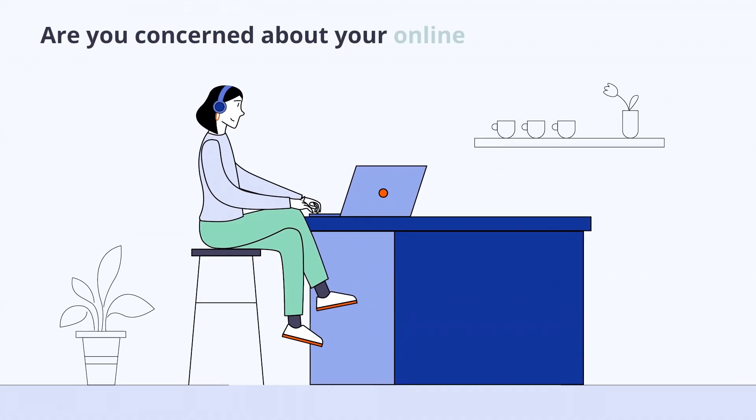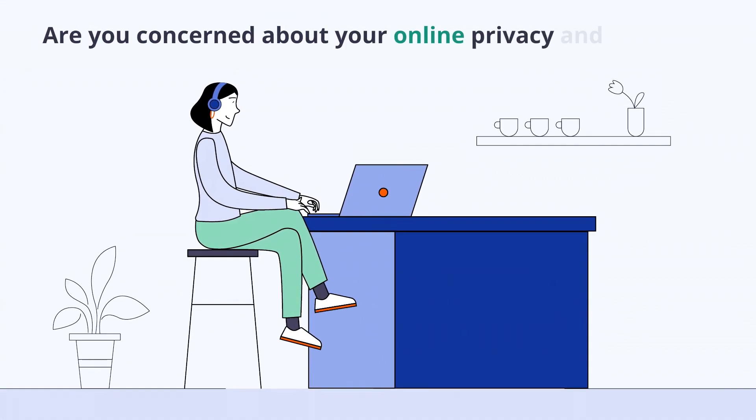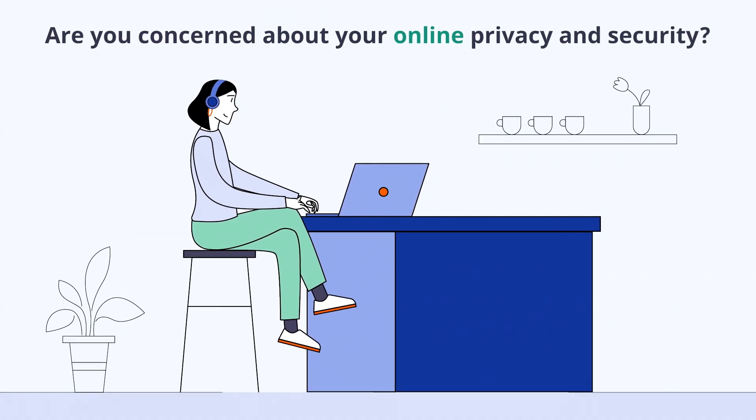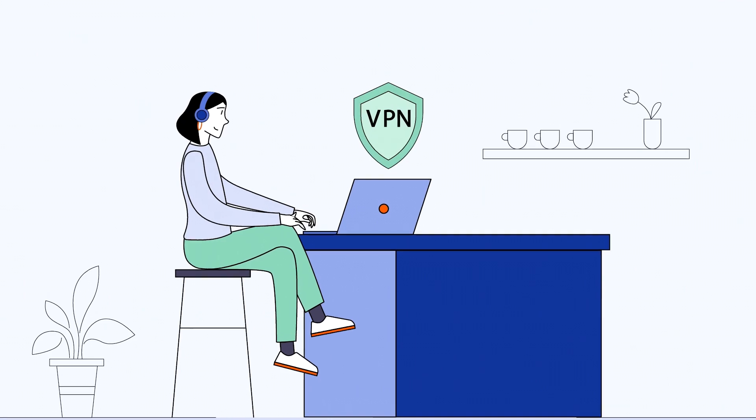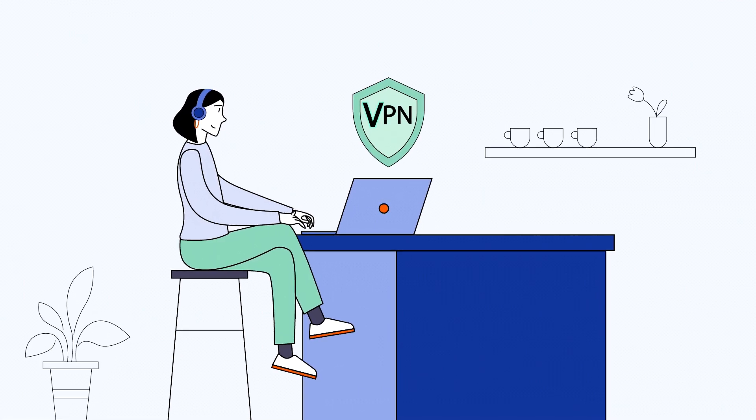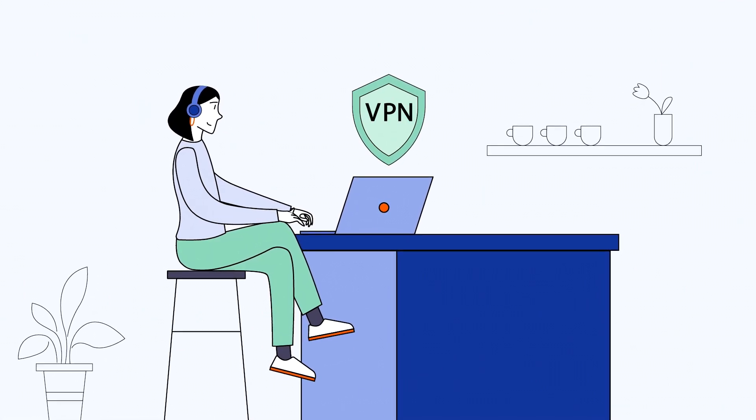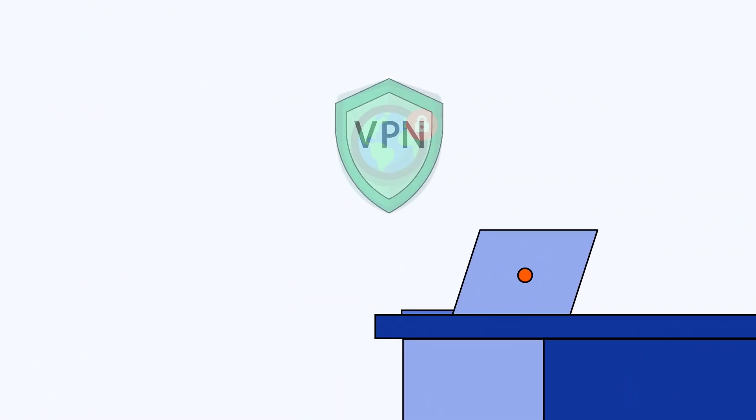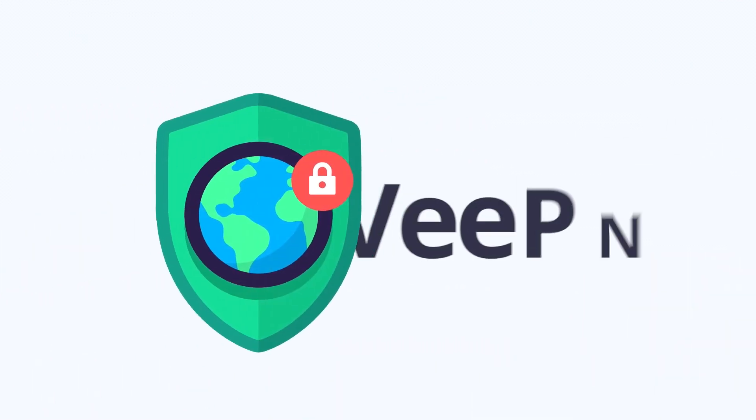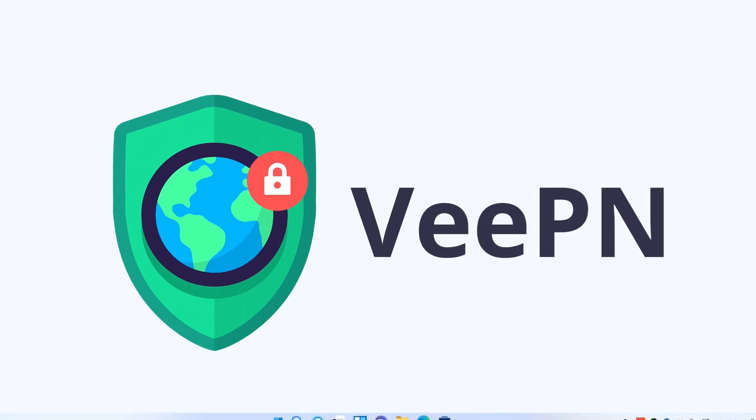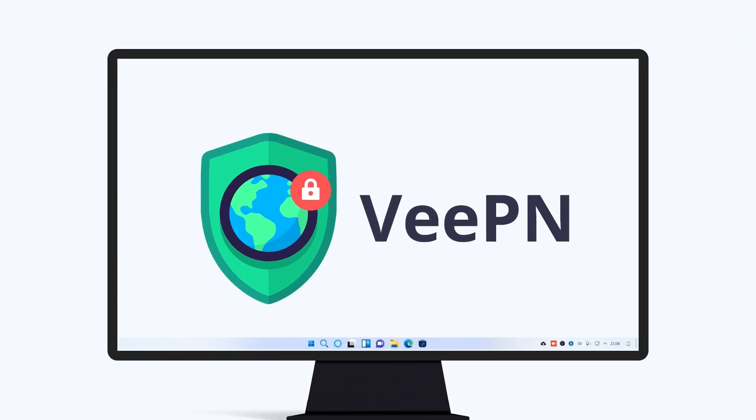Are you concerned about your online privacy and security? Then you need a virtual private network or VPN. In this video, we'll show you how to install VeePN on your Windows computer.